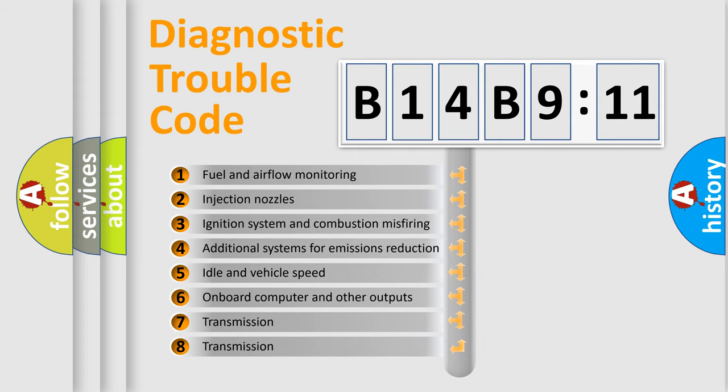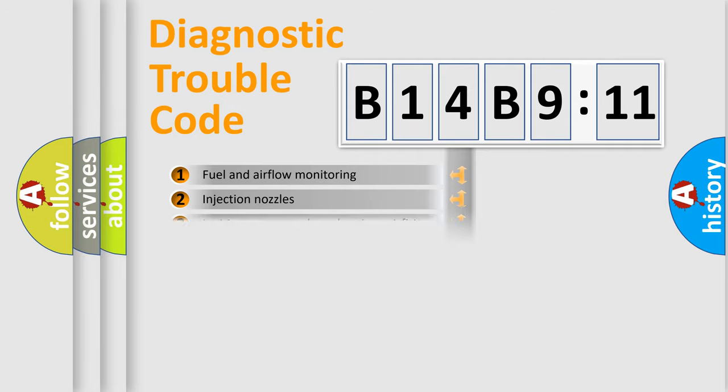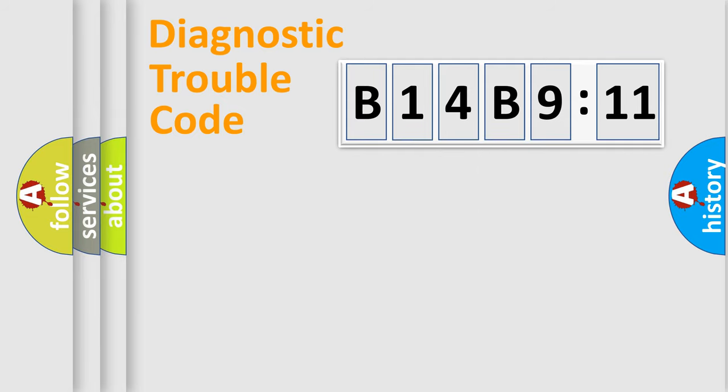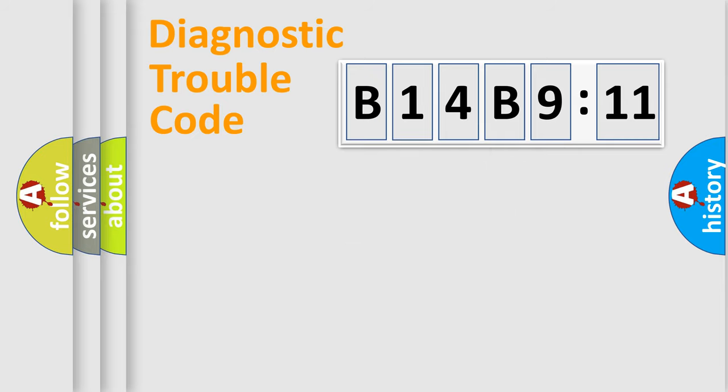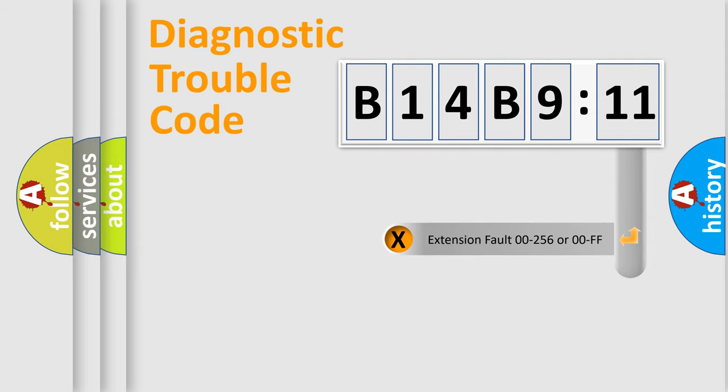The third character specifies a subset of errors. The distribution shown is valid only for the standardized DTC code. Only the last two characters define the specific fault of the group.